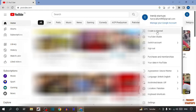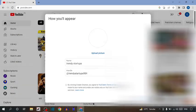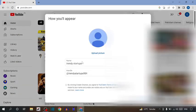Now here you can see the option of account, so click on account. Now in account you can see the option of create a channel. So to change profile picture, first we have to create a channel.